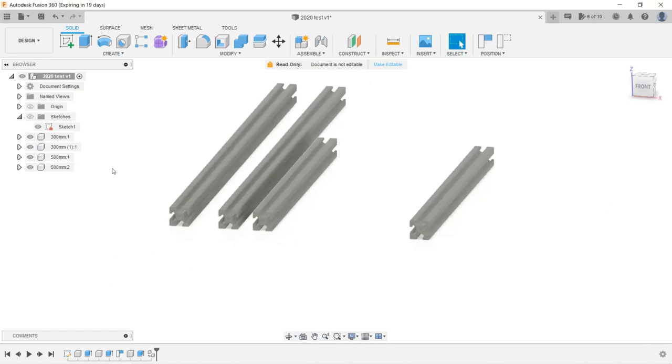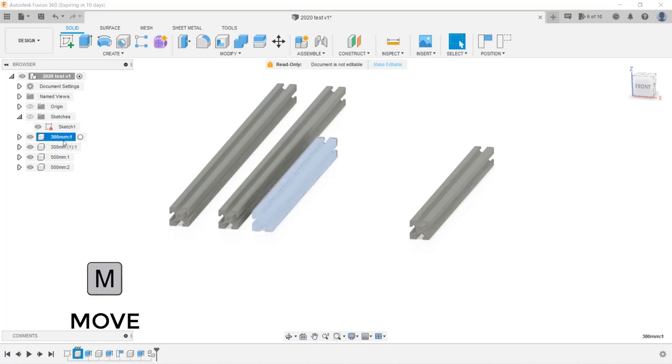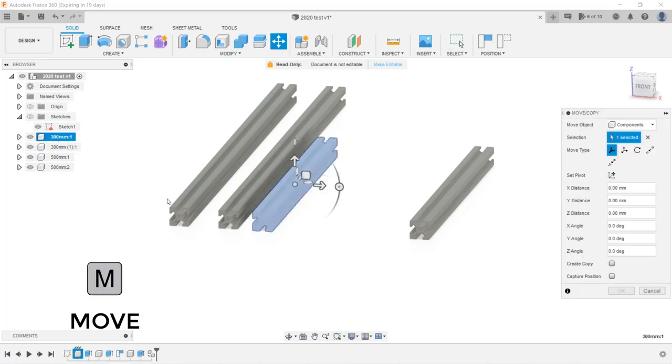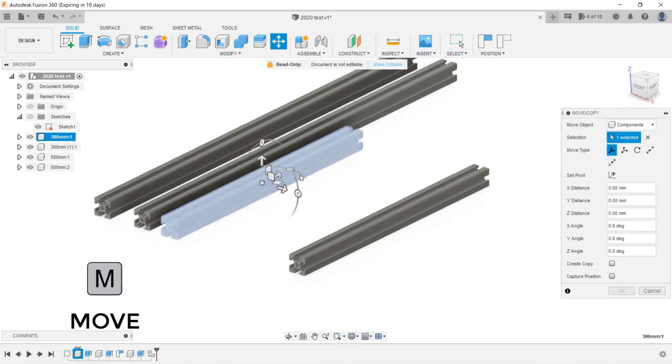Personally, I would use the M key on the keyboard to rotate the one I want to move to the rough position first.